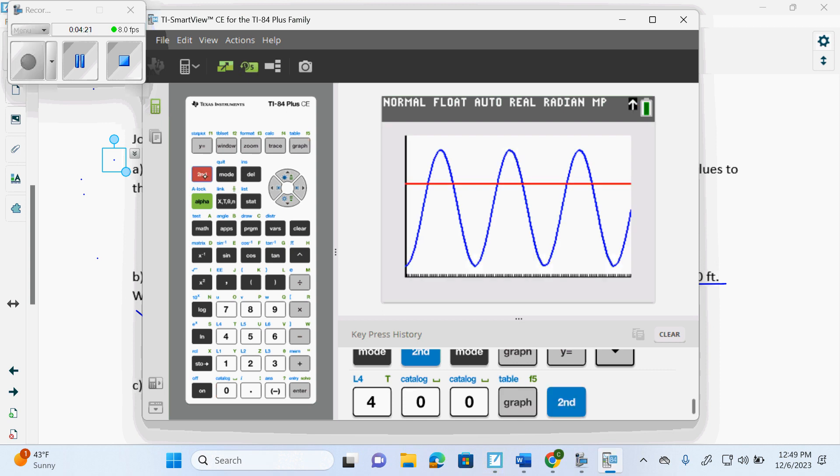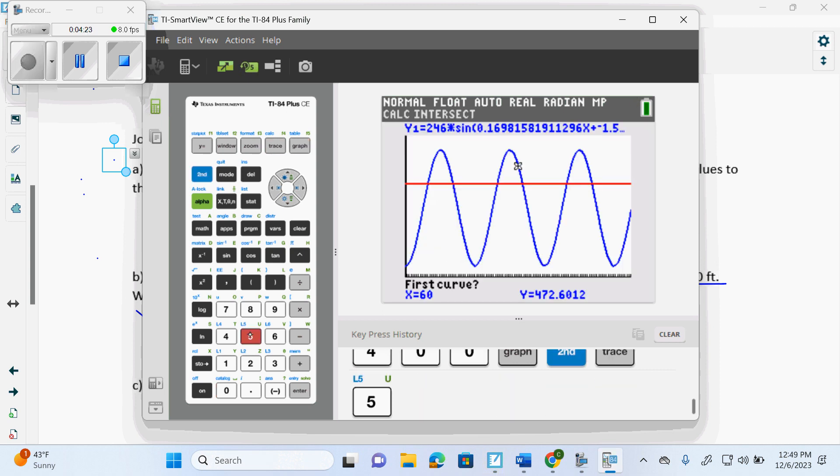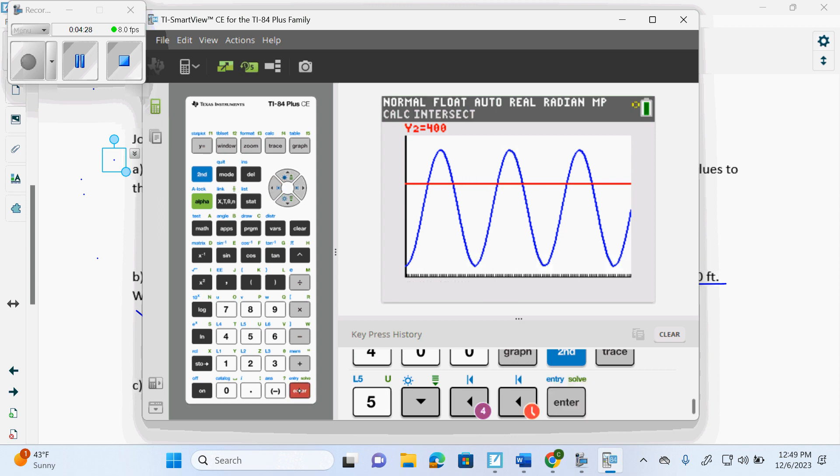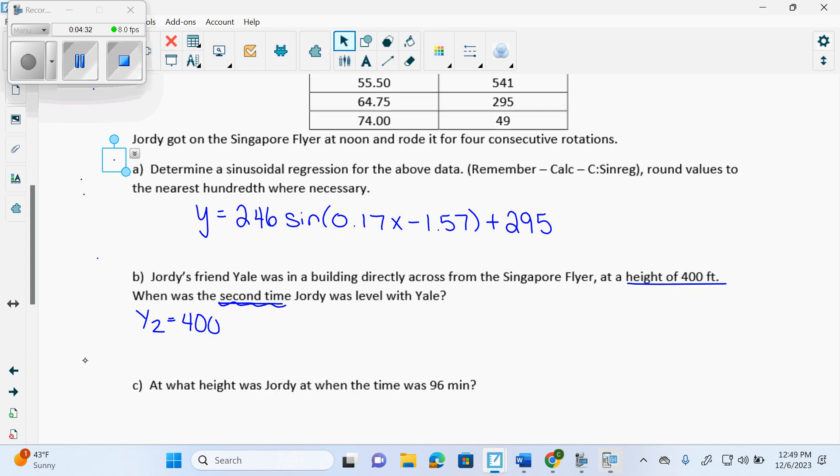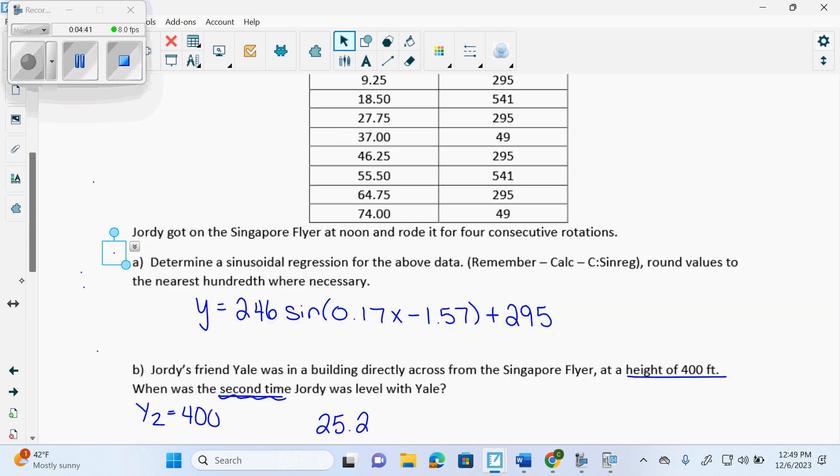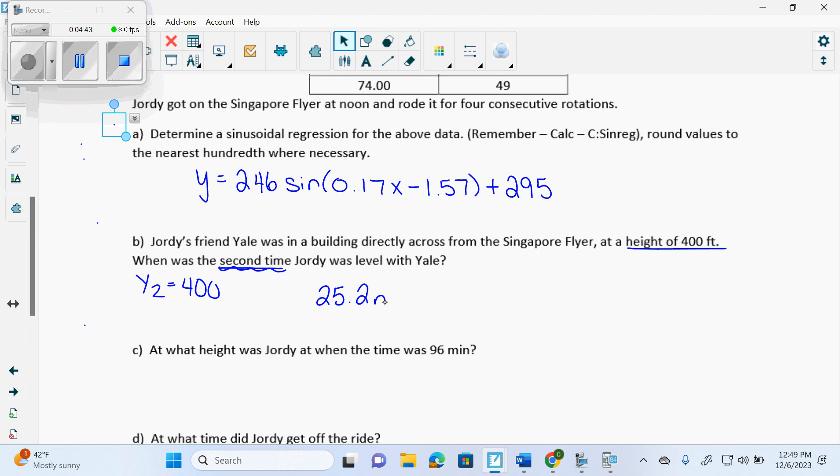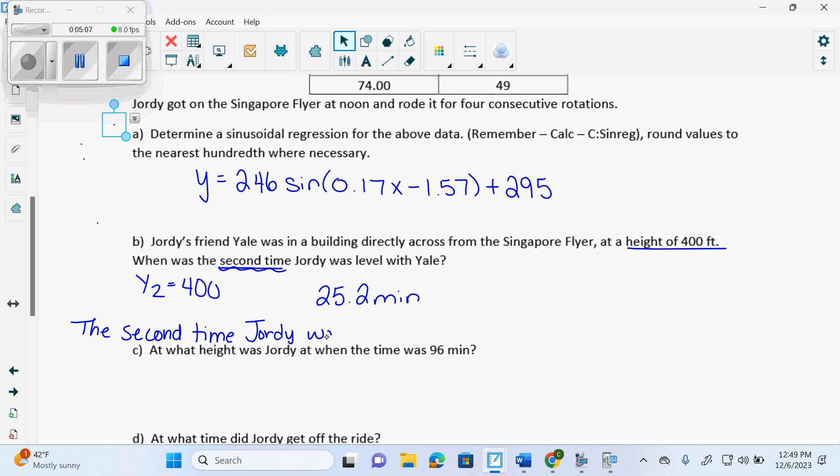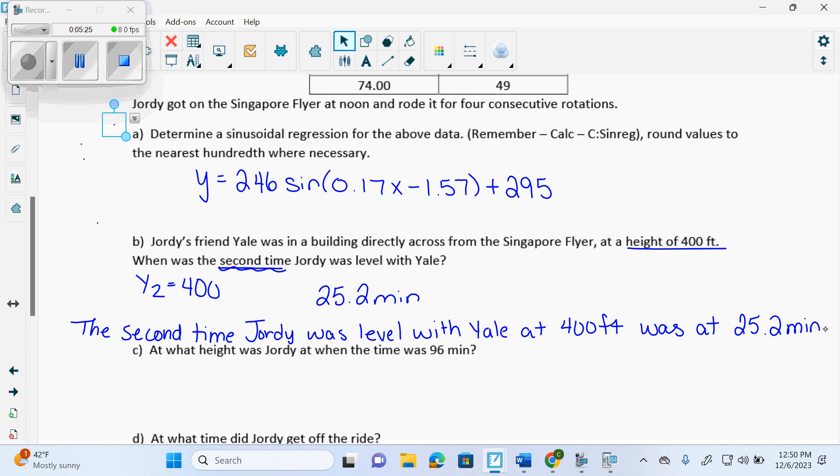So I go second, trace, five. Enter, enter, enter. And I get 25.2. And they have to be rounded on the diploma. So 25.2 what? Minutes. It's a slow-moving thing. Is that good enough for me to just write 25.2 on a written response on the diploma or on a unit test? No. Write a sentence. When was the second time Jordy was at the level with Yale? The second time Jordy was level with Yale at 400 feet was at 25.2 minutes.